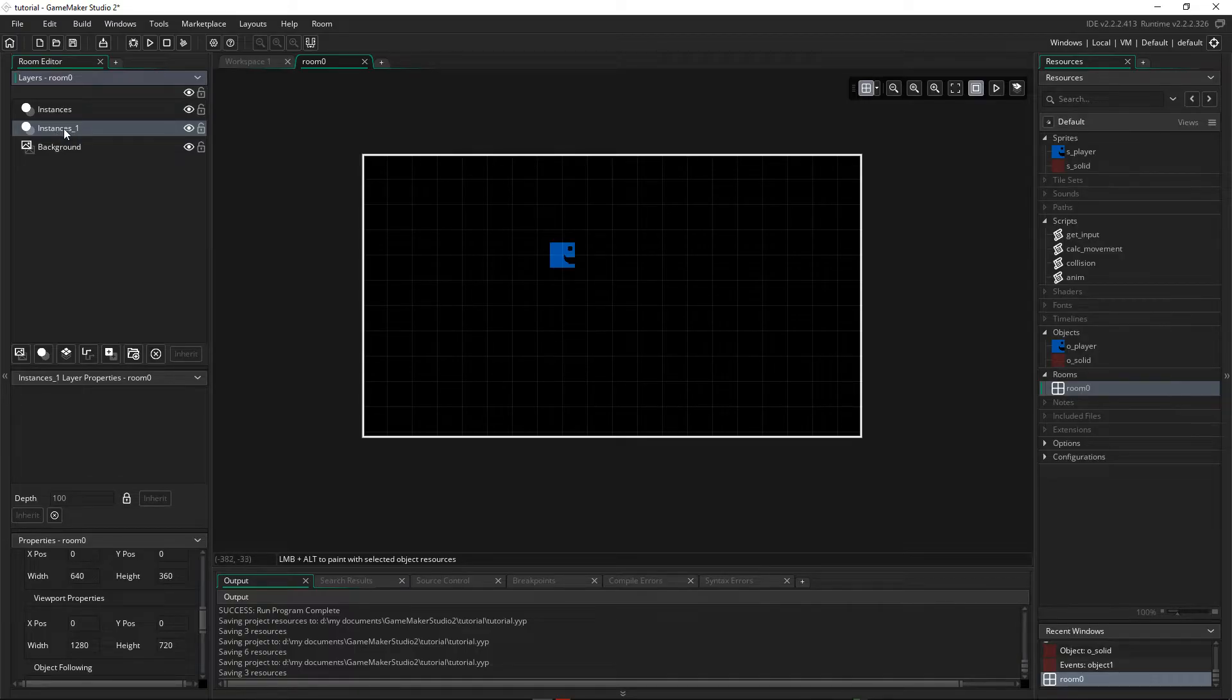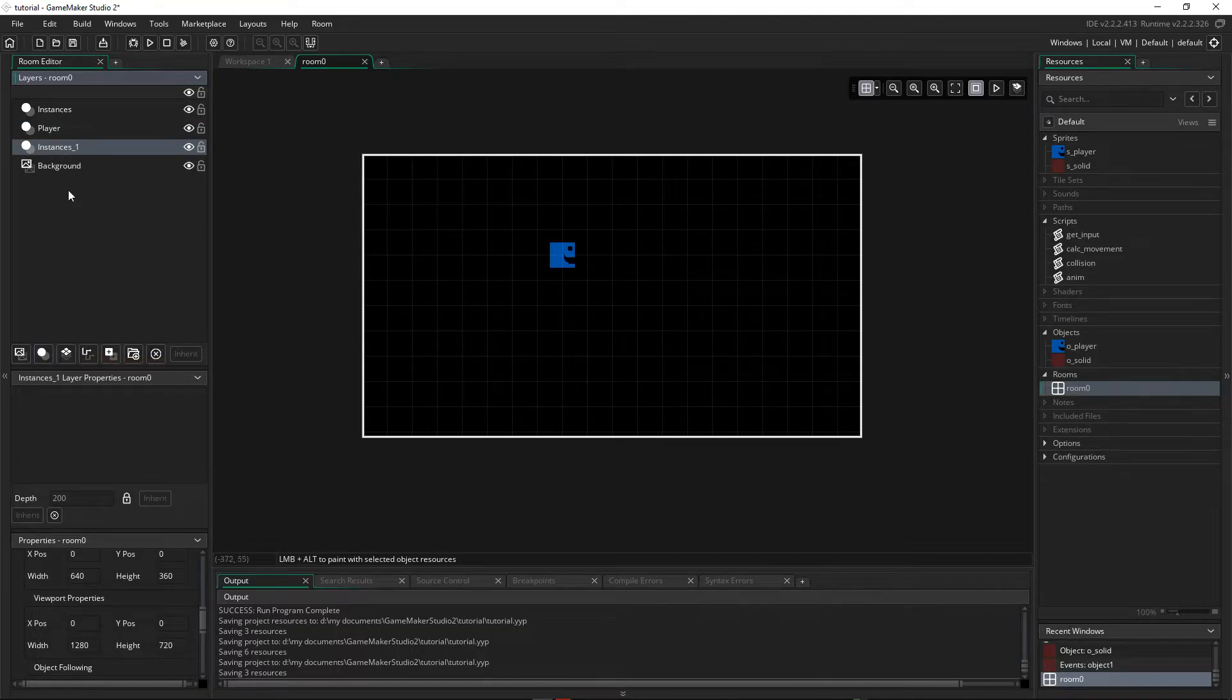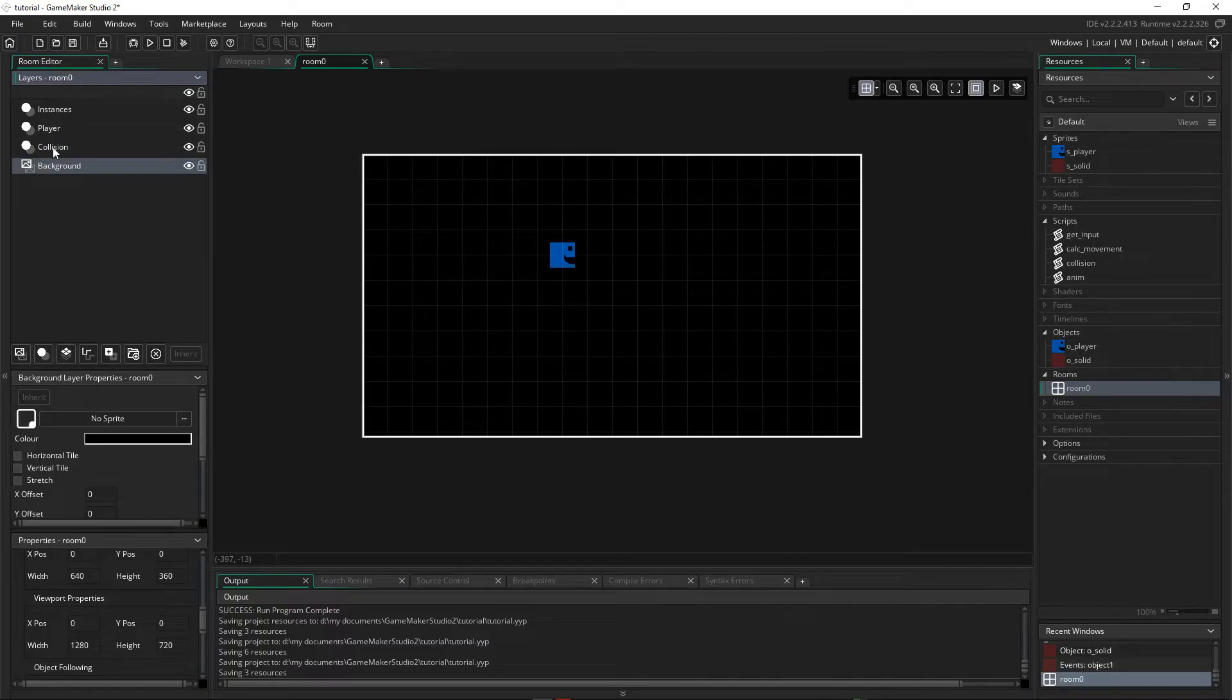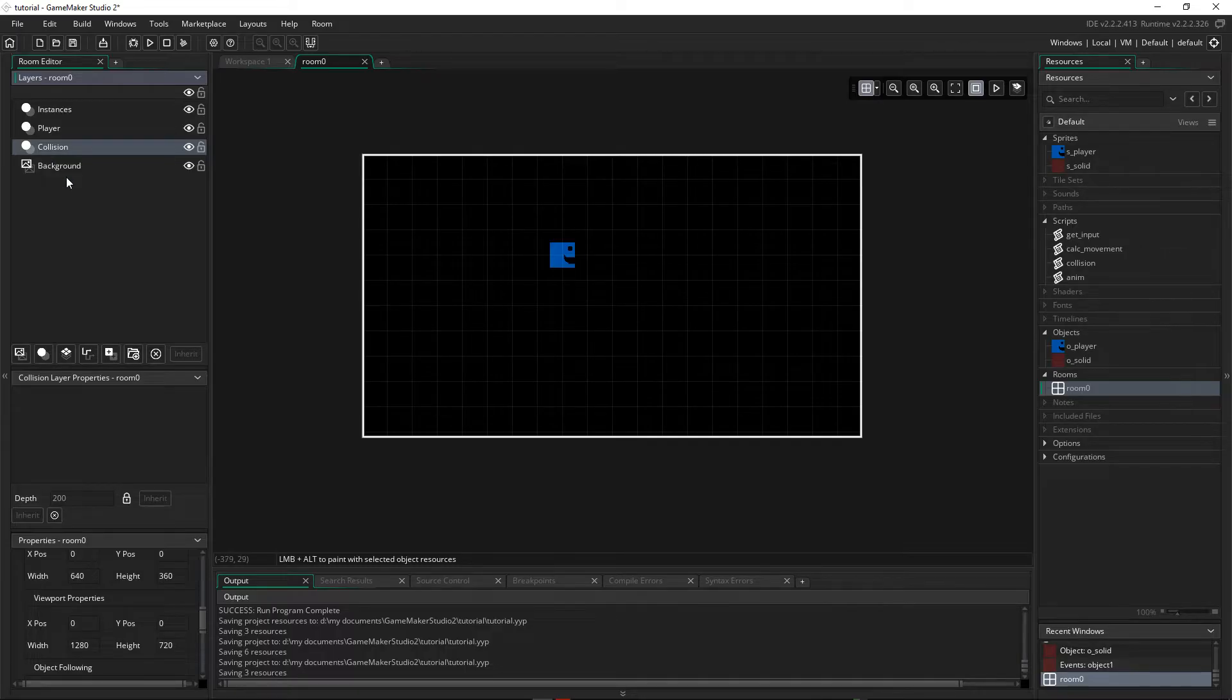And instances get placed on instance layers. So I'm going to call this layer Player, and I'm going to make another layer under Player, and I'm going to call this Collision. So I've just clicked on it and pressed F2. So a quick way to edit it is you just click on it, press F2, and then you can start typing. That's how I'm doing the editing there.